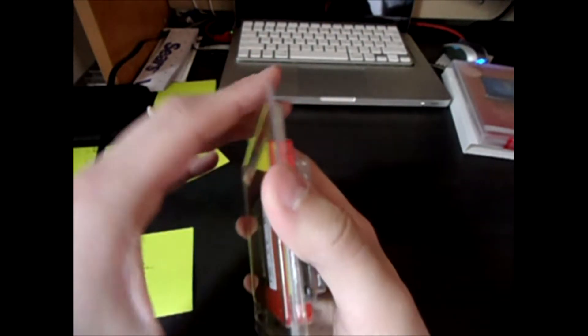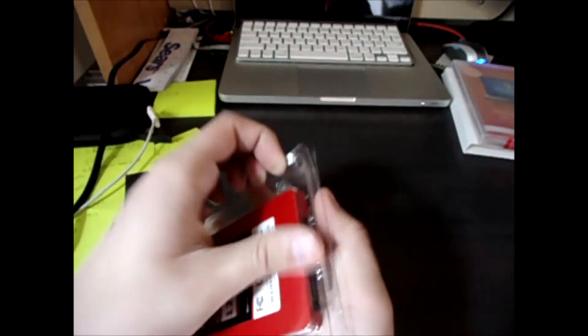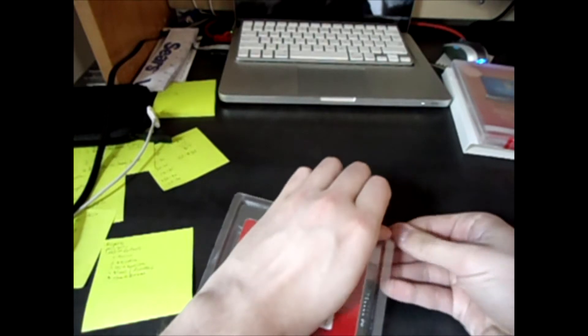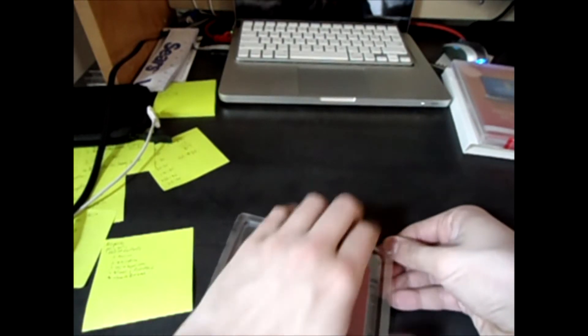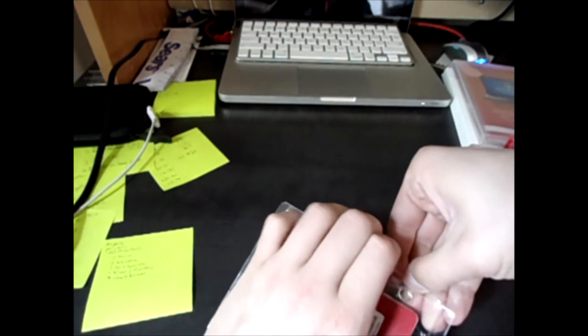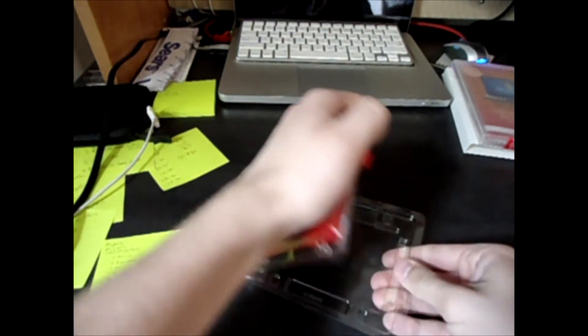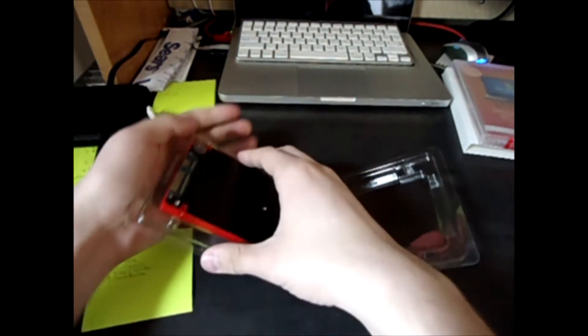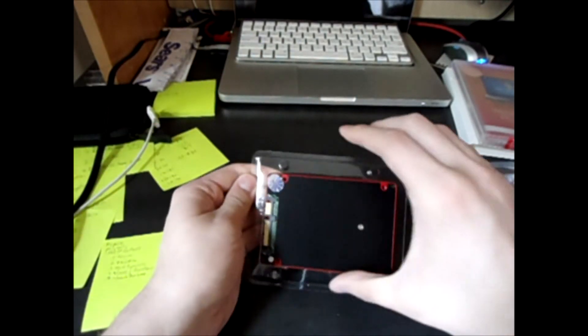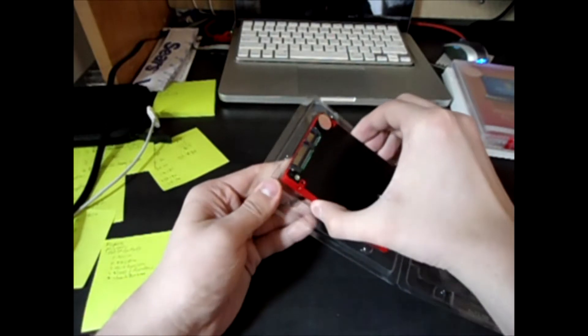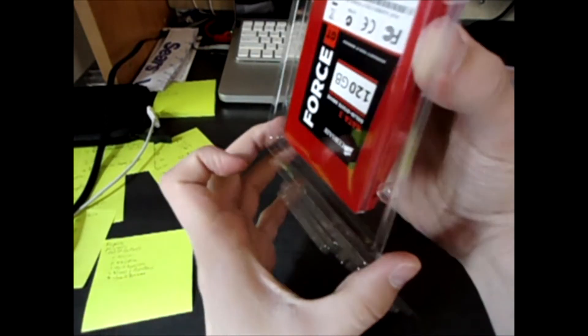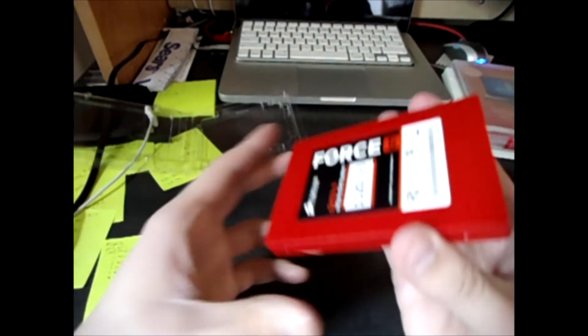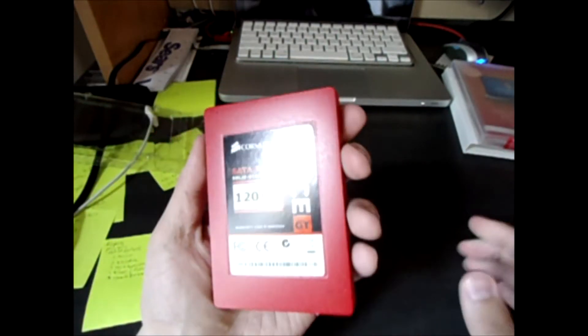Okay, so we'll go ahead here and just open the clamshell packaging. There we go. It seems to be stuck. Okay, there we go. Alright, so here's the SSD.